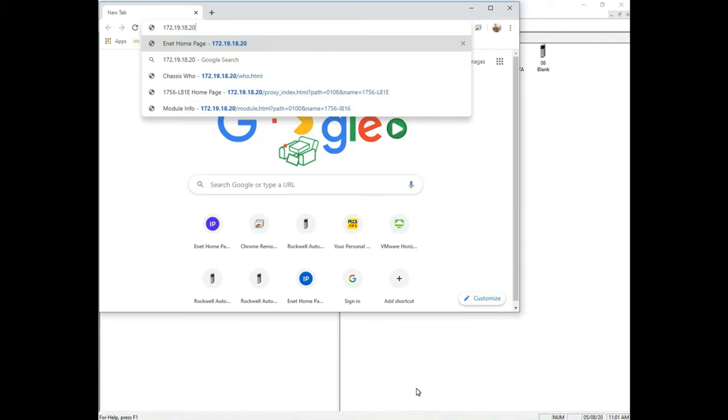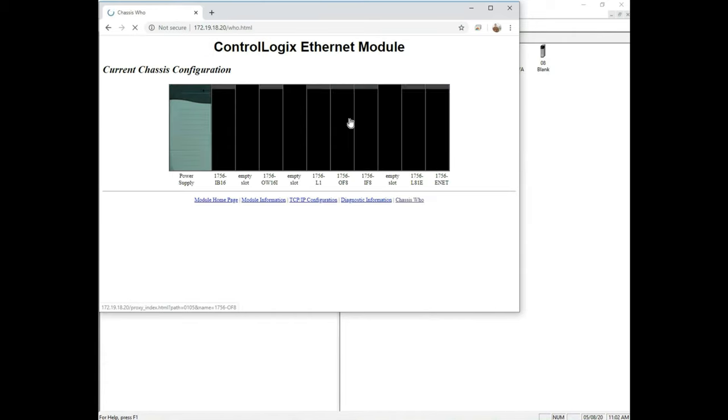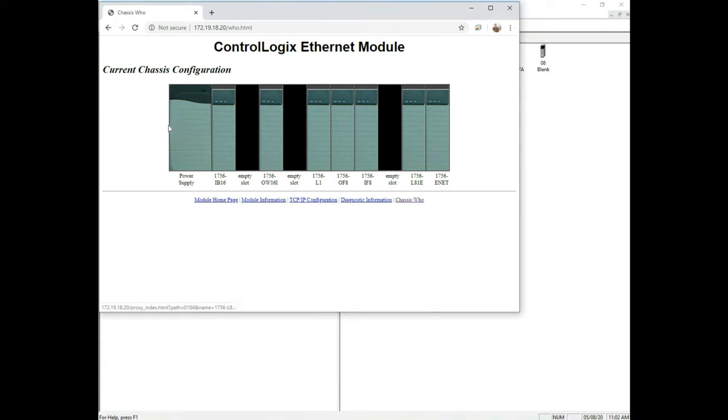If I hit enter, since I'm on the same network as my PLC, I'm actually going into that PLC and it has an HTML. So when I click Chassis Who here, you're going to see there's the PLC. And notice the similarities between this and the actual PLC, they're identical. So this shows us the PLC rack, what it looks like, and the cards and the slots they're in.